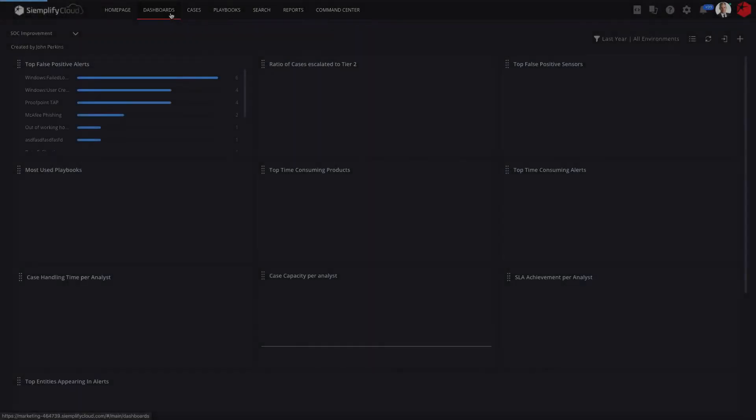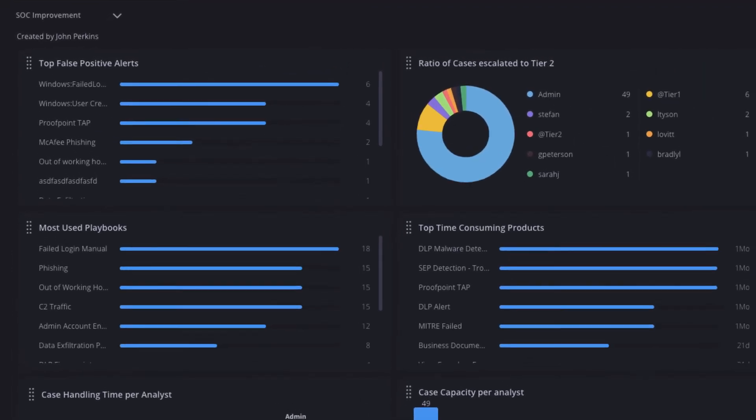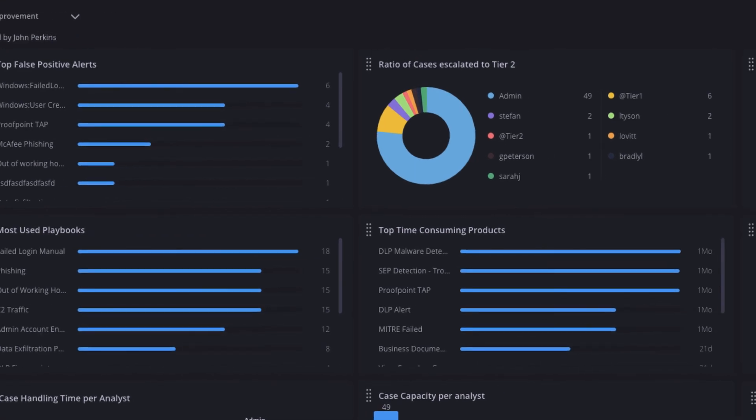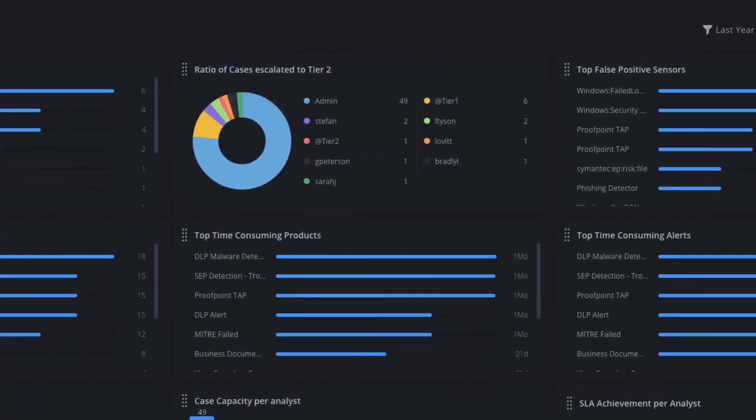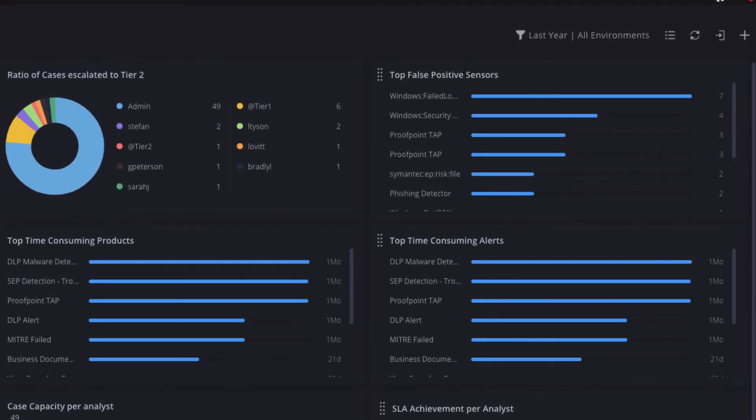Finally, let's put our manager hat on. Siemplify captures all analyst activity in one central platform. So for the first time, managers have access to reports and dashboards that provide insight into the effectiveness of the people, the processes, and the tools in the SOC.